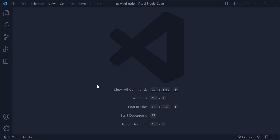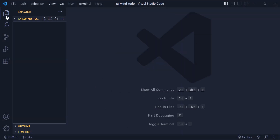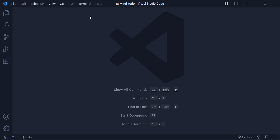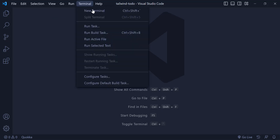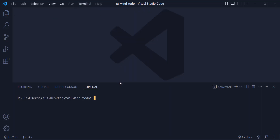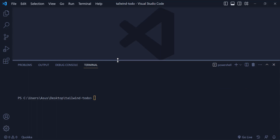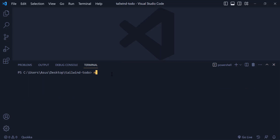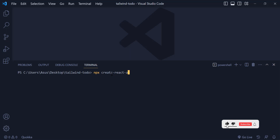Welcome back everyone. Inside VS Code I have an empty folder and I need to make a new React app. I open the terminal and write 'npx create-react-app .' with a dot because I want to initialize my project inside this empty folder.